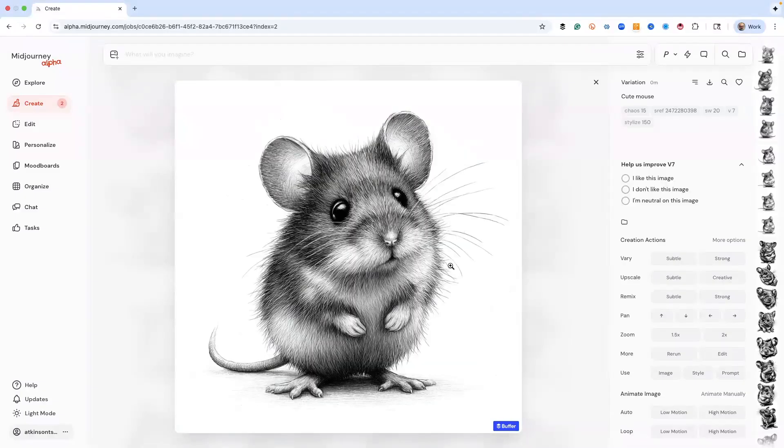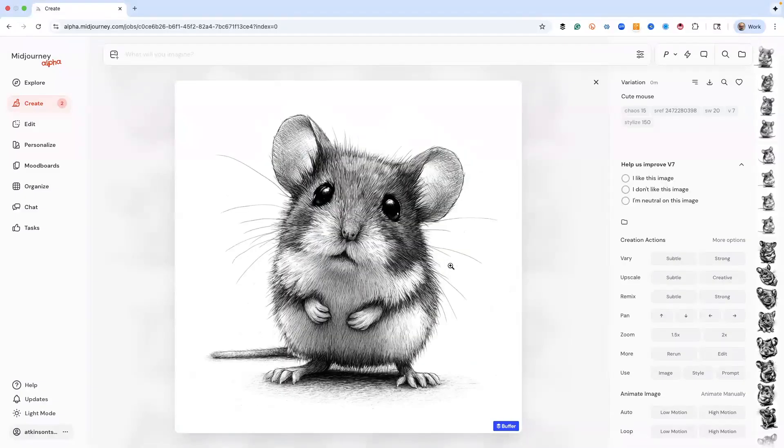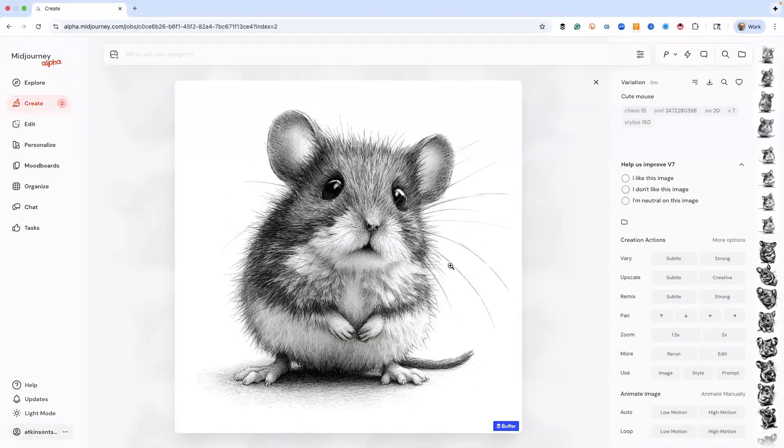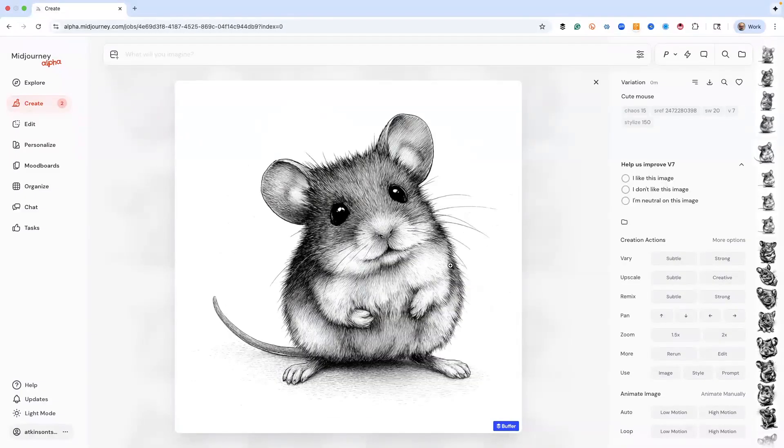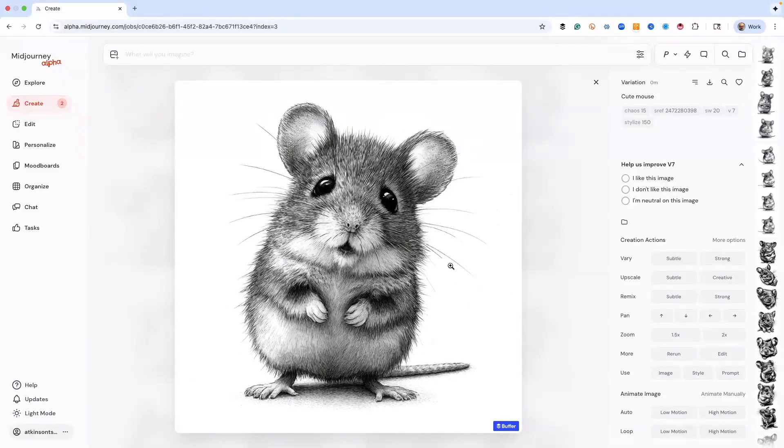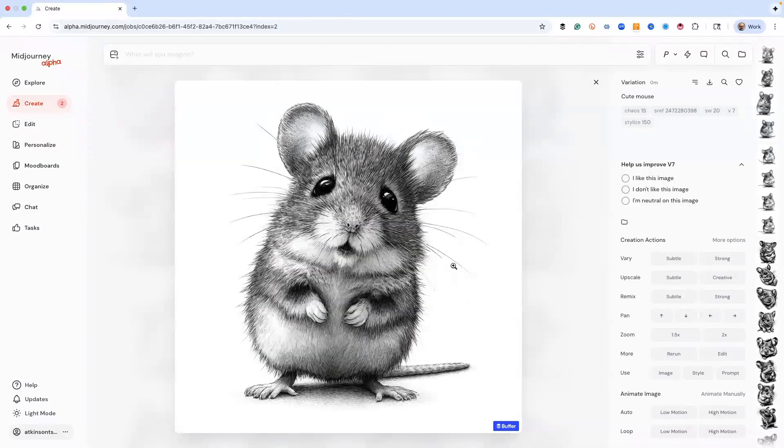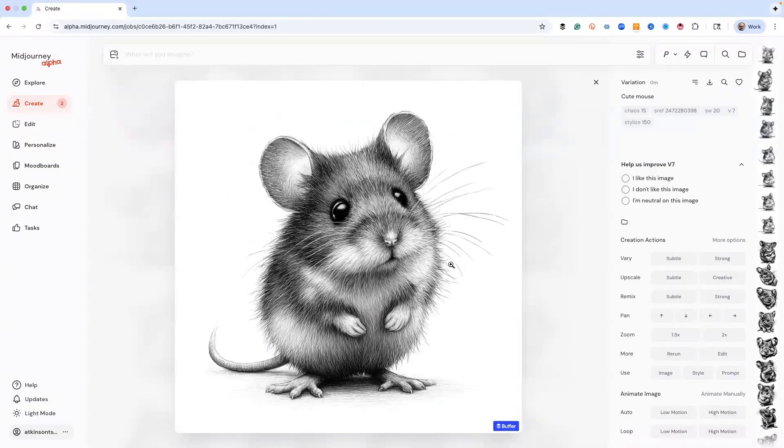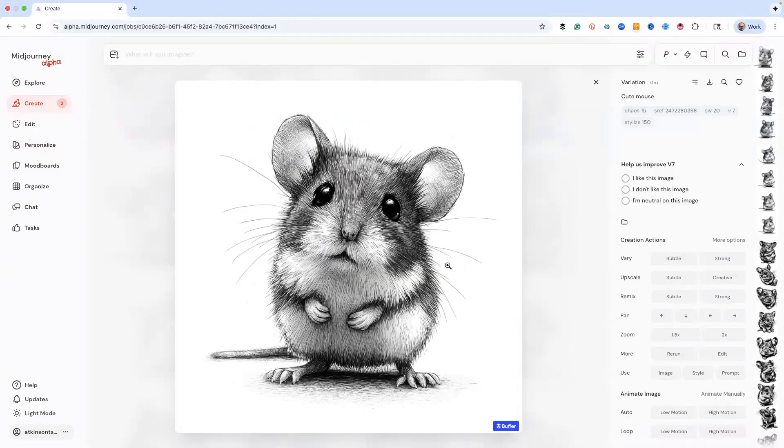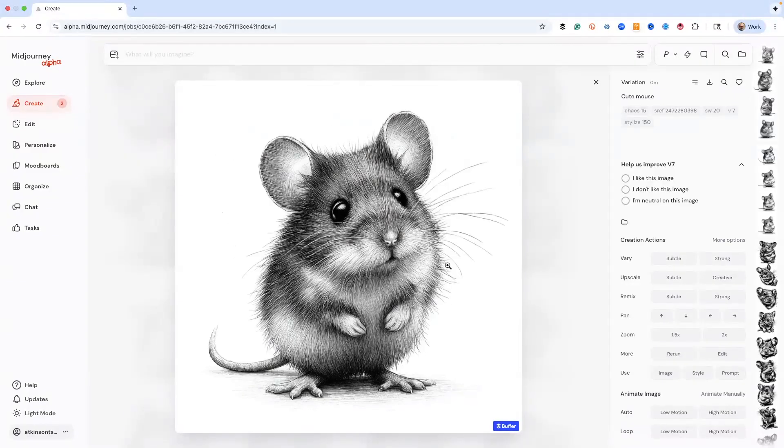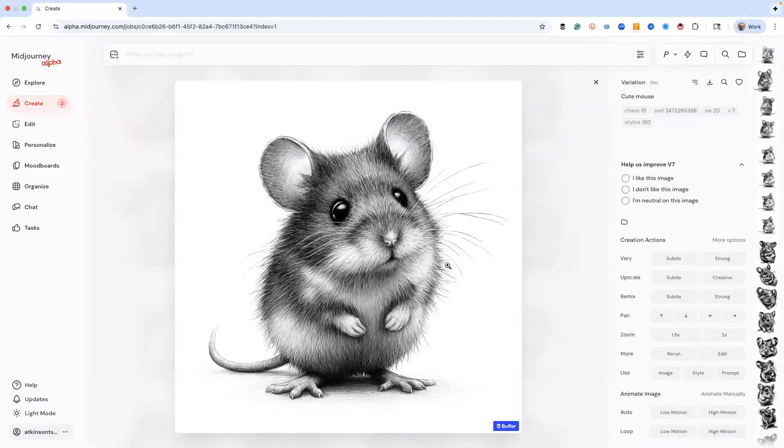Which one of these do you like the best? For me it's kind of that one I think. And then here's our very strongs. So if you're trying to dial in a cute mouse and you're doing this, this is how you can play around with this a little bit and get something that's really going to work for you.